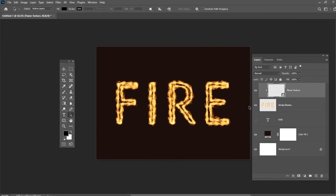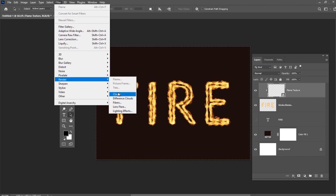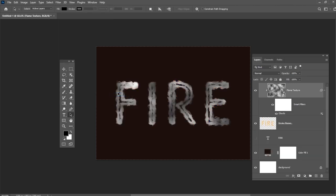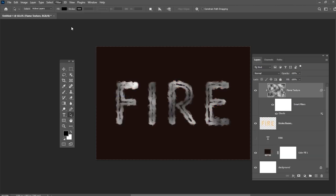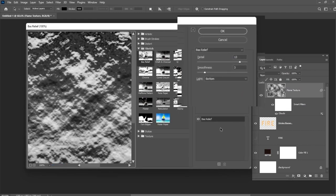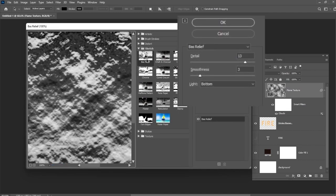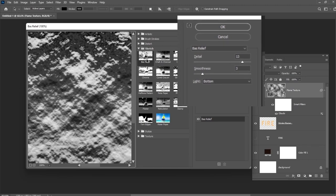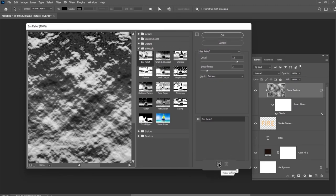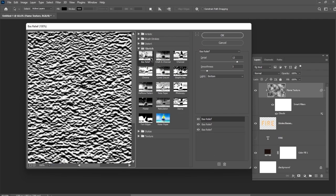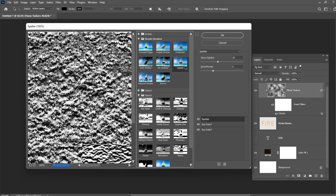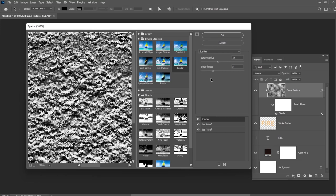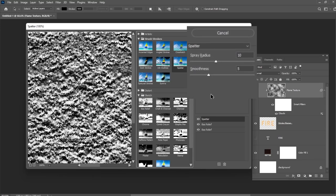Then go to Filter, Render, Clouds. Now let's go to Filter Gallery and start adding filters. Go to Sketch, Bas Relief and use the settings which you can see on the screen. Click the New Effect layer icon to add another filter and apply the same filter one more time. Add another New Effect layer and select Brush Strokes, Splatter. You can copy the settings from the screen.